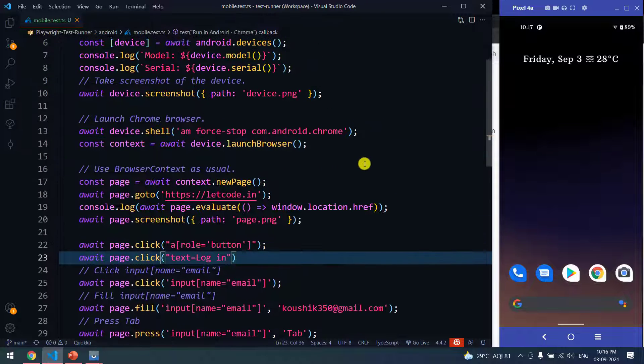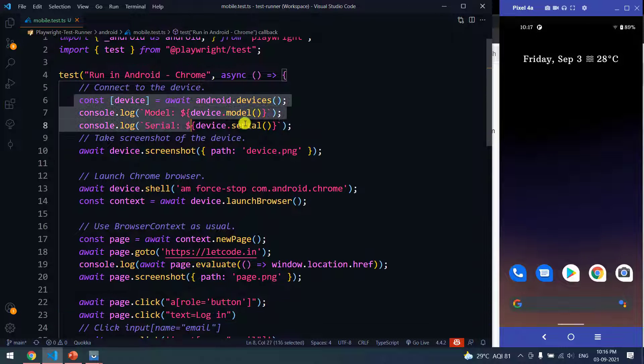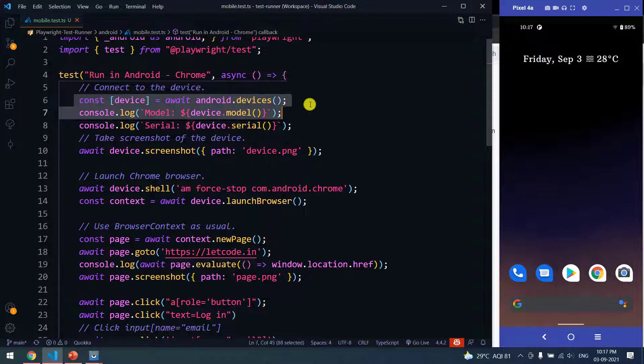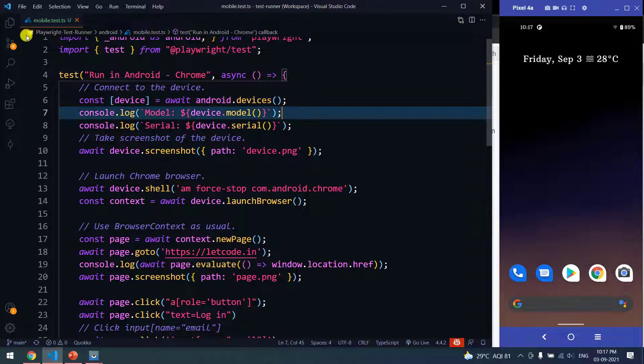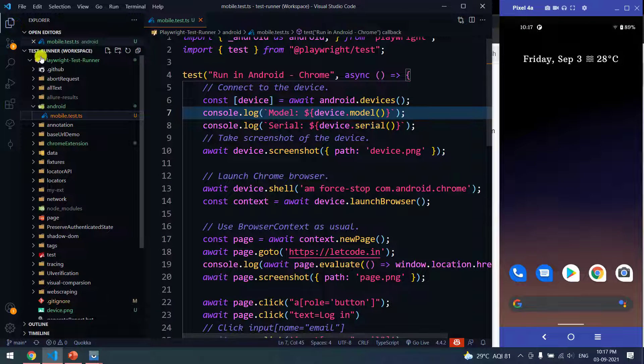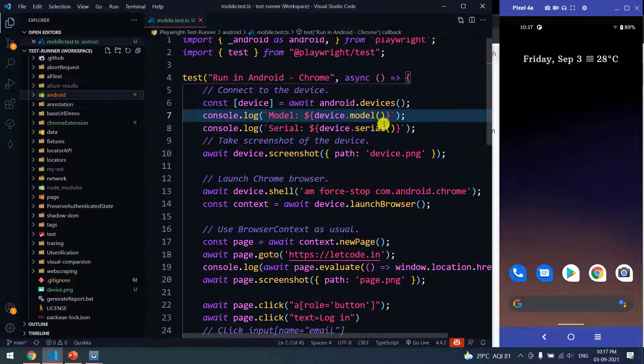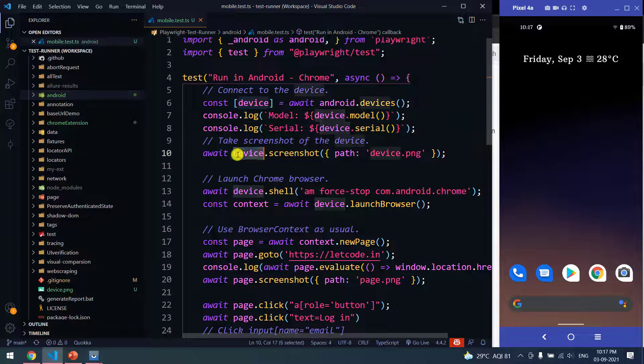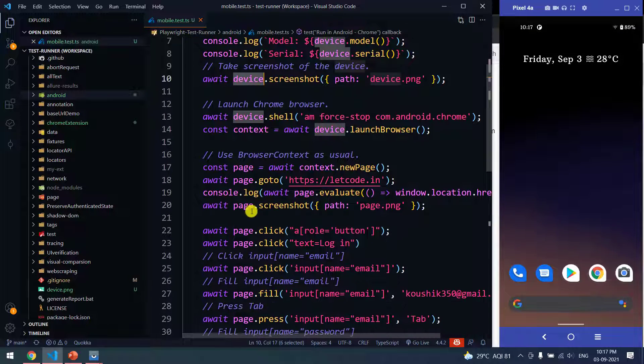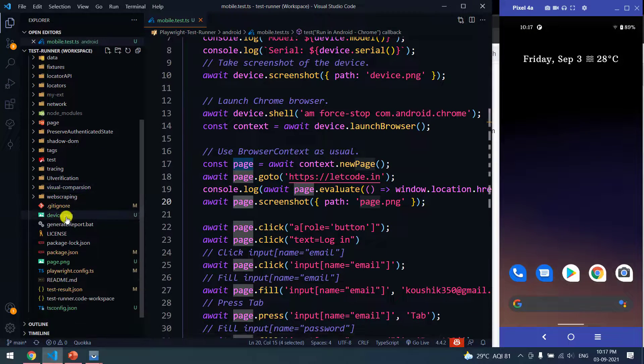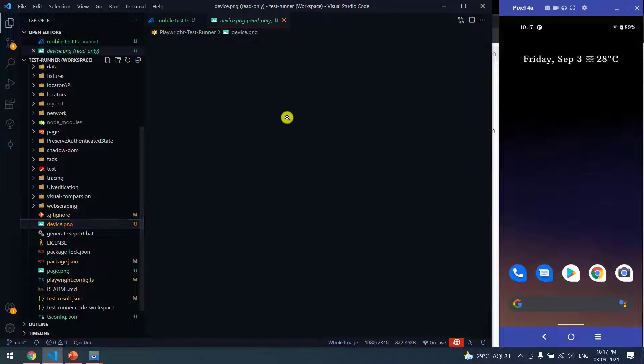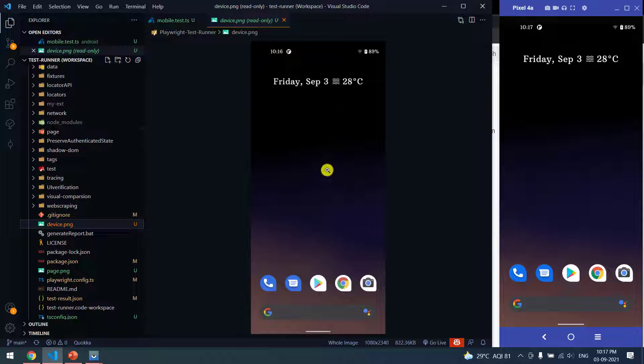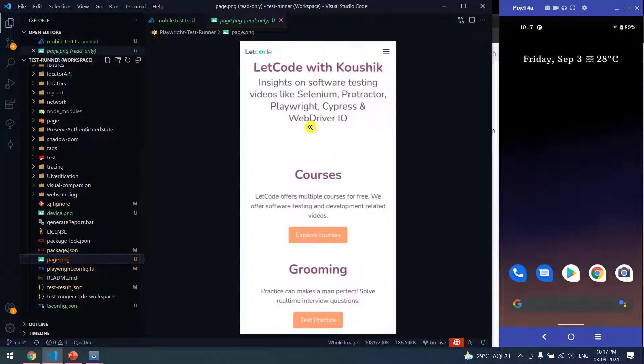Only thing we have to learn here is how to use this code. This is the only one line of code that we have to remember. It's very easy. Now let me show you the screenshots. We have taken like two screenshots, one is the device using device and another one using the page. Here you can see device.png, so this is the device. You can see what we have.